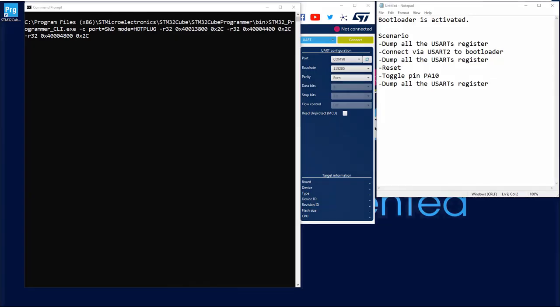So the scenario of this demo: we've got our board with the bootloader activated. First, I will dump all the USART registers. So for the three USARTs, and let's check the value. Then I will connect to USART2, then I will dump again those registers and see the difference. So we can identify that USART2 has been used.